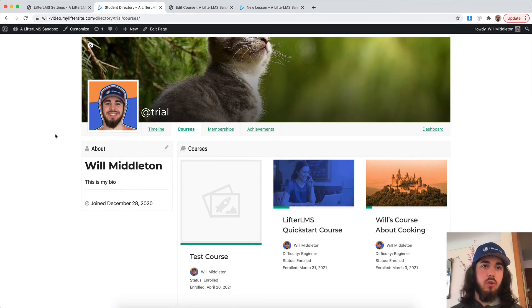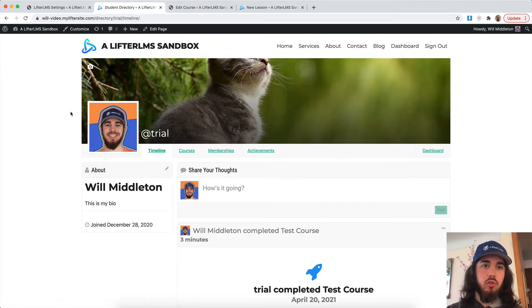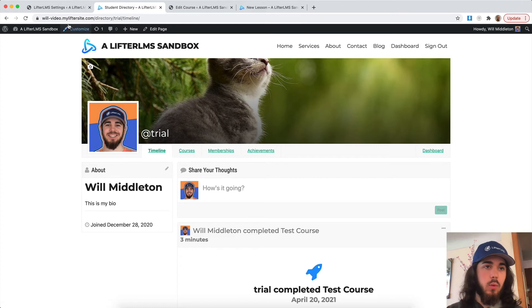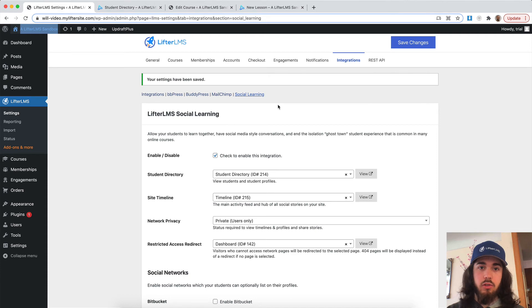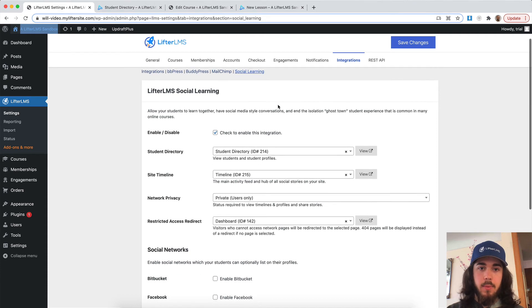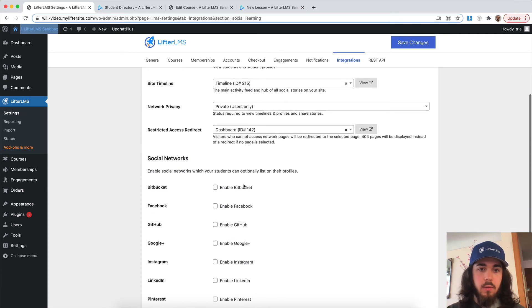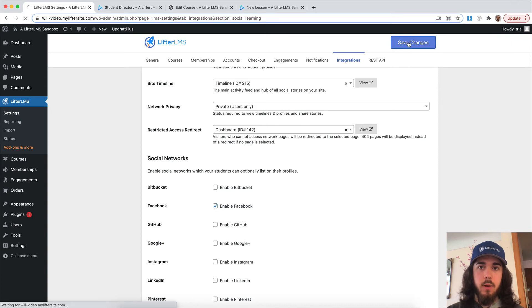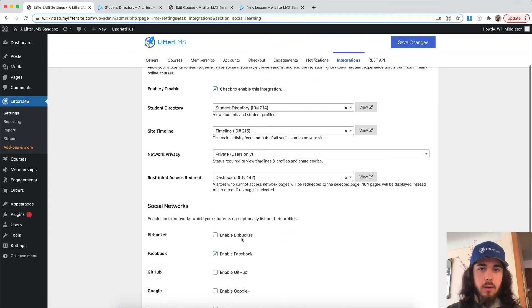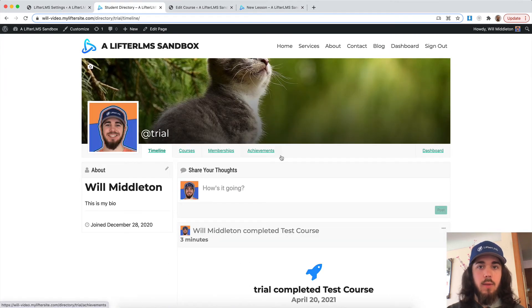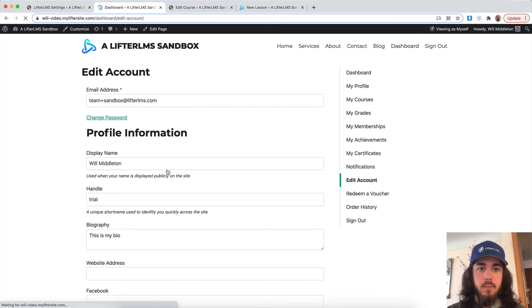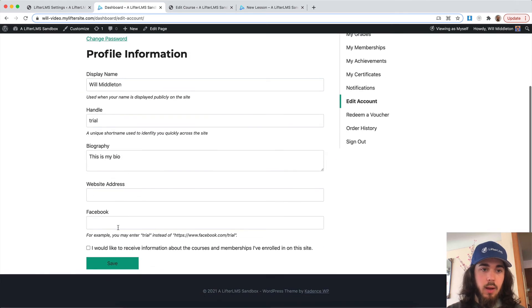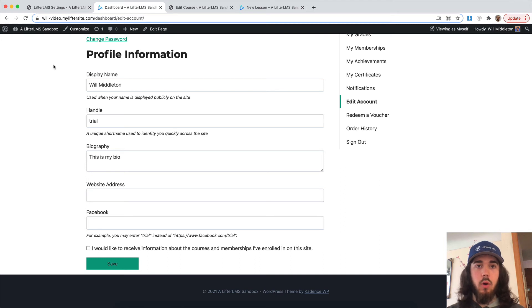In addition to interacting in a social network style on your website, you can also encourage students to connect with each other off of your website if you want to as well. If I go back to the LifterLMS settings under integrations and social learning, we can explore some of these settings here. For example, if I want to encourage students to share their Facebook, I can check that Facebook box there, save changes. And then when students edit their account, they'll have an option to put in their Facebook URL as well, and that will show up in their bio.